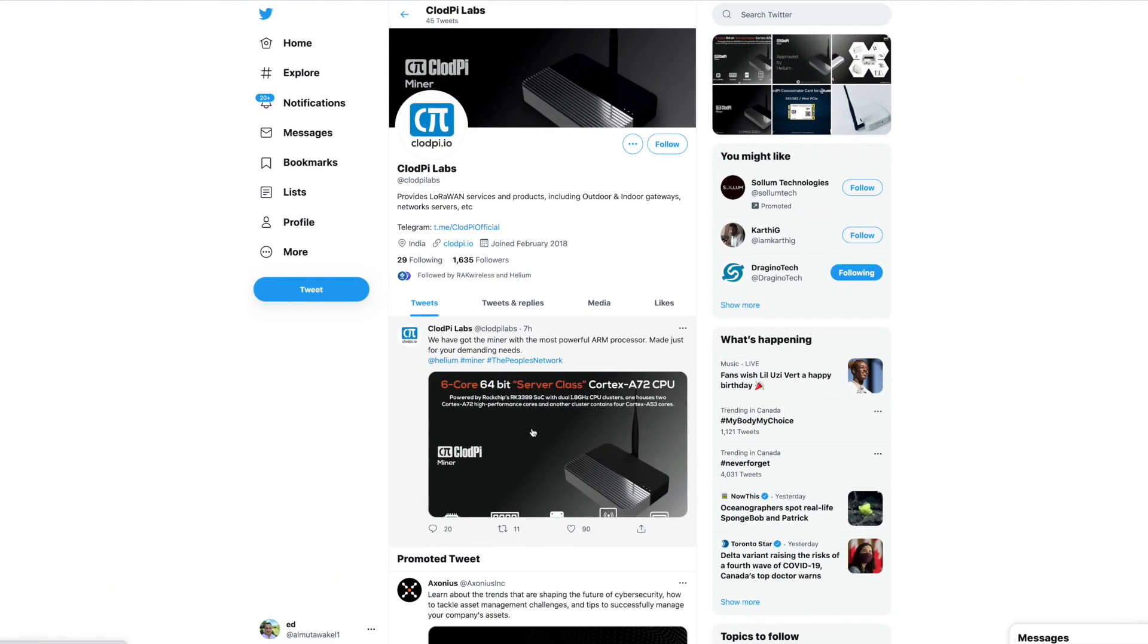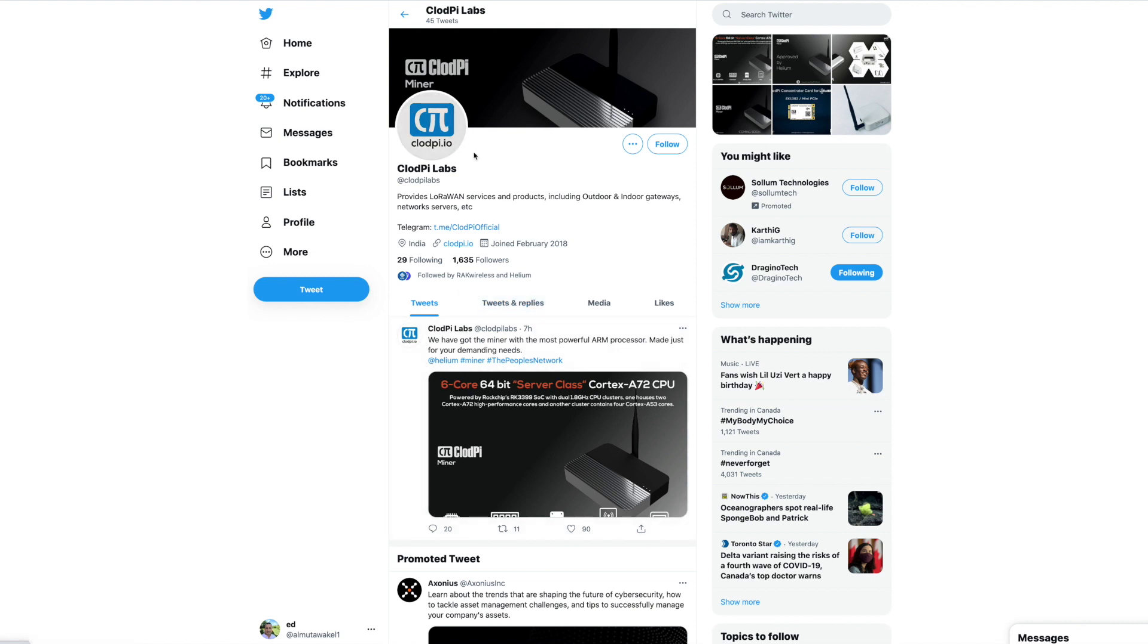Hello everyone, Eddie's here and I'm so excited because there are two new companies that have been approved by Helium to start manufacturing Helium hotspots. The two are absolutely different. The first one is called CloudPi.io.